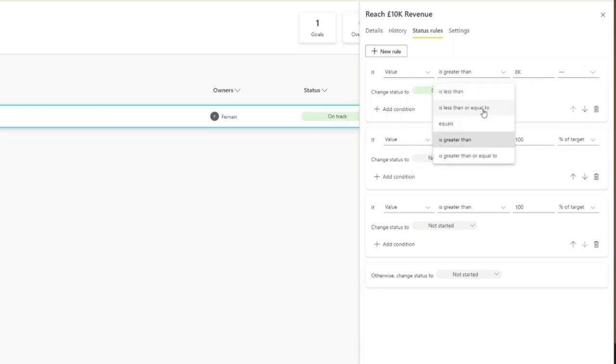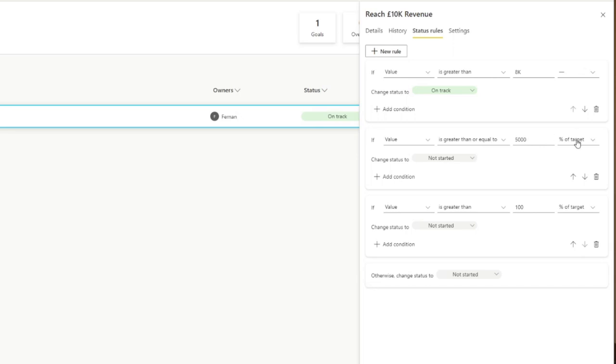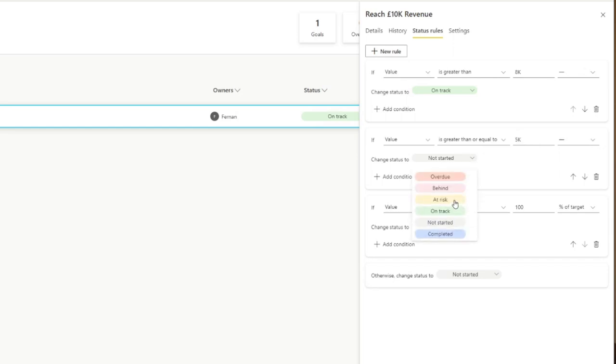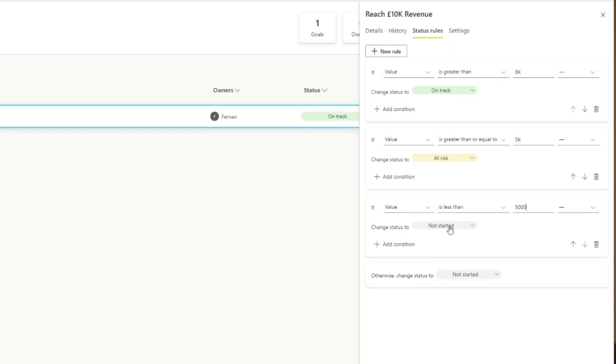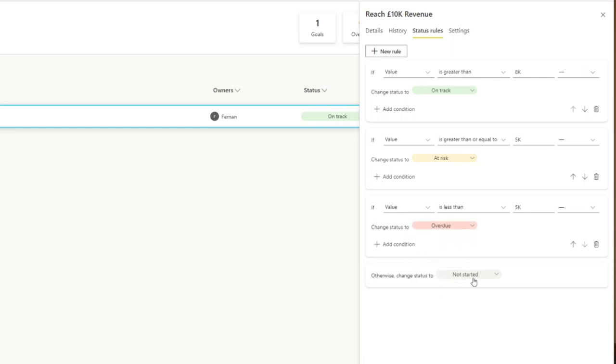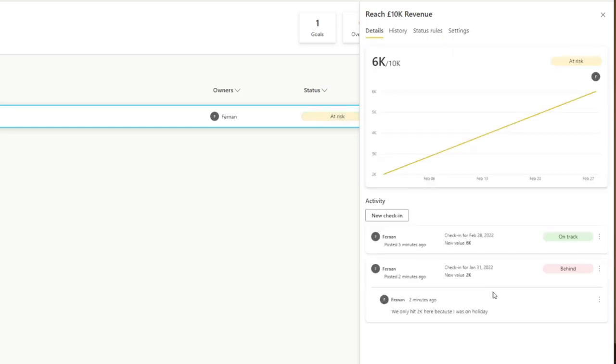Let's say if the value is greater than 8,000, that is on track. If the value is greater than 5,000, we can say it is at risk. And if it is less than 5,000, we can say that is overdue. Otherwise, it's not started. If we save that, you'll see that the goal has automatically changed its status, based on the rules that we've set up on our status rules.